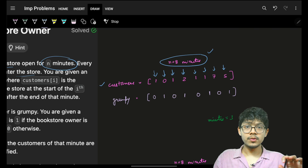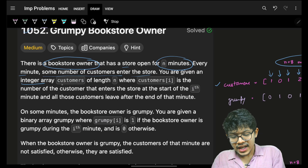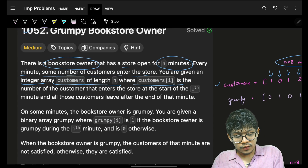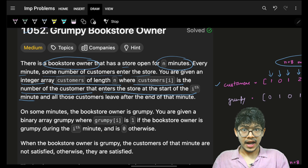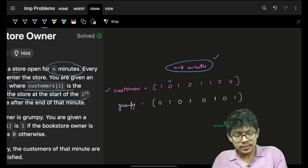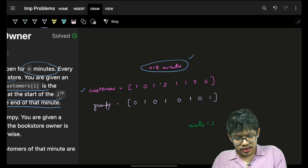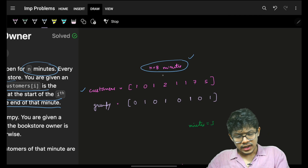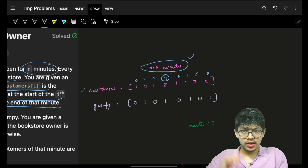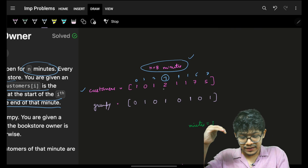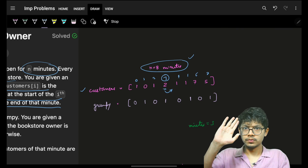You are given an integer array called customers of length n, where customers[i] is the number of customers that enter the store at the start of the i-th minute. All those customers leave after the end of that minute. For example, at the start of the third minute two customers enter, and before going to the fourth minute those two customers leave.